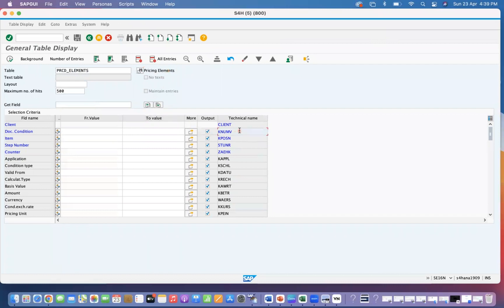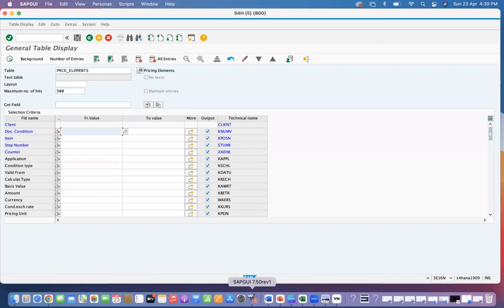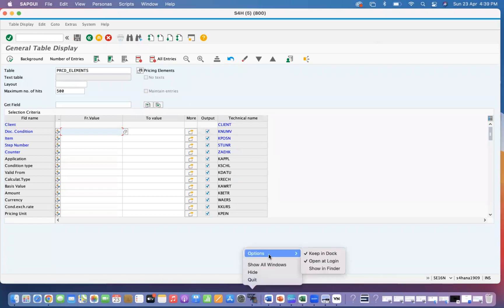Any document condition which you get from a purchase order or anything, you can just look at the document condition and input it there. So let's check any one purchase order and see how we can get the data.